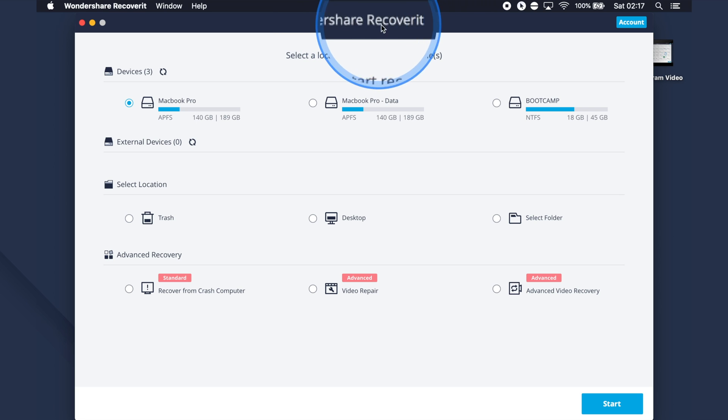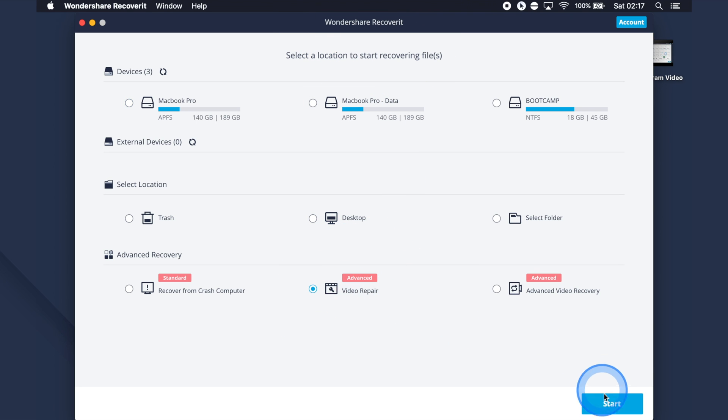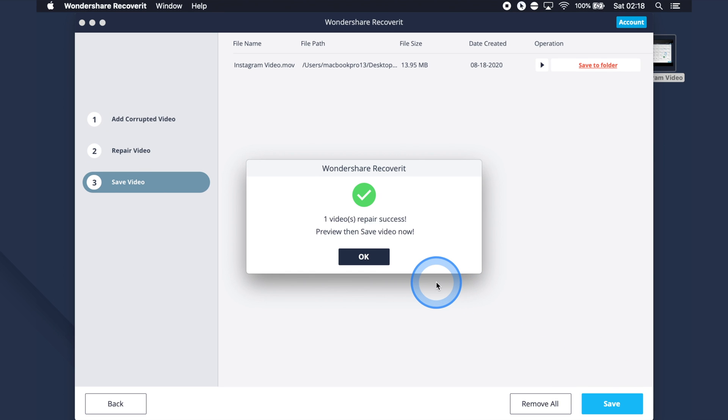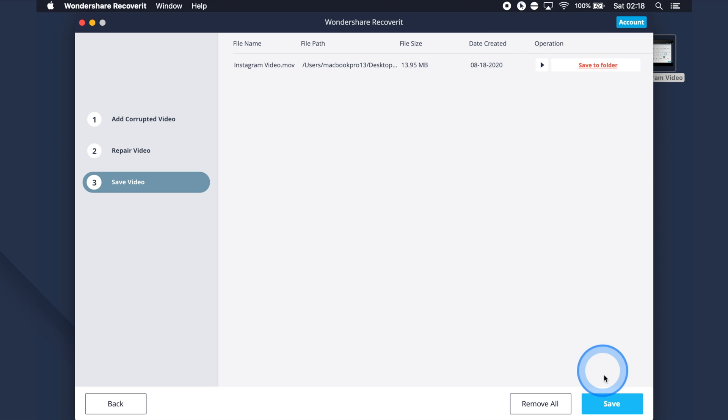If you've tried all previous solutions and the Instagram video audio still isn't working, there is a possibility that the video you're trying to watch is corrupted. In that case, you'll need to use a dedicated video repair tool. Wondershare Recoverit is a reliable software with a powerful function to repair corrupted videos, available for both Mac and Windows. Install and launch Wondershare Recoverit, click Video Repair, then the Start button, choose the corrupted video, and click Repair. Once the video is repaired, check its preview to ensure it has audio, then click Save and choose a destination folder.